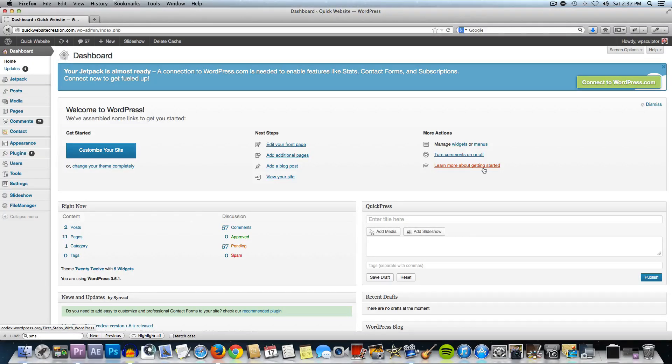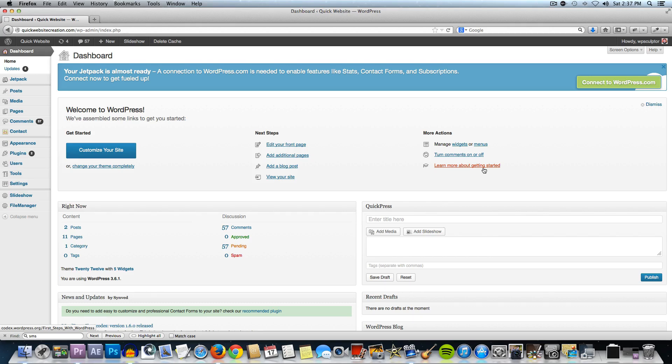Hey everybody, I'm Josh Jackson and in this video I'm going to show you how to use the updated version of the NextGen Gallery plugin.